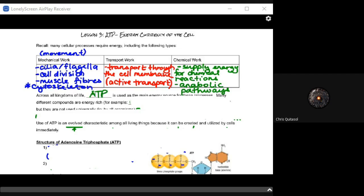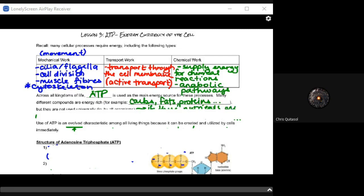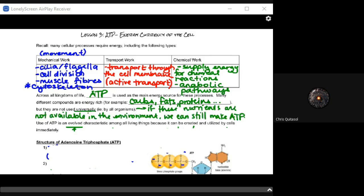When we think about all kingdoms of life, they have one common main energy source: the creation and use of ATP. There are many different compounds that are energy-rich, but carbs, fats, and proteins aren't quite universal in terms of use by all organisms. ATP is a really important intermediary energy source because if carbs aren't available, we can still make ATP.